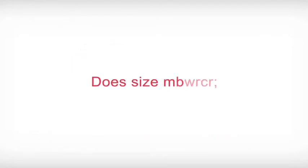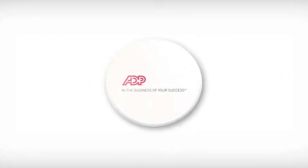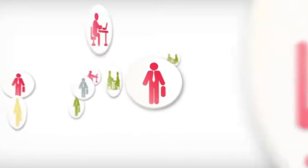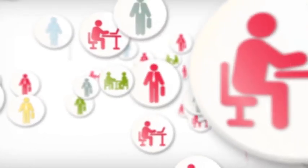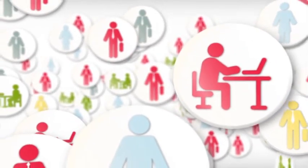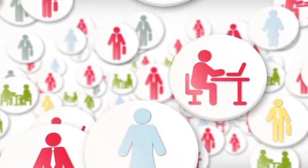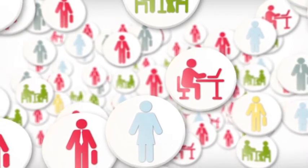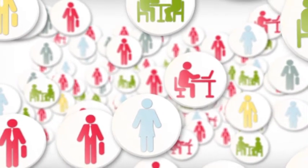So, does size matter? Well, not to us. At ADP we work with businesses employing from one to an unlimited number of people, offering you scalable solutions to suit your business needs and streamline your processes.